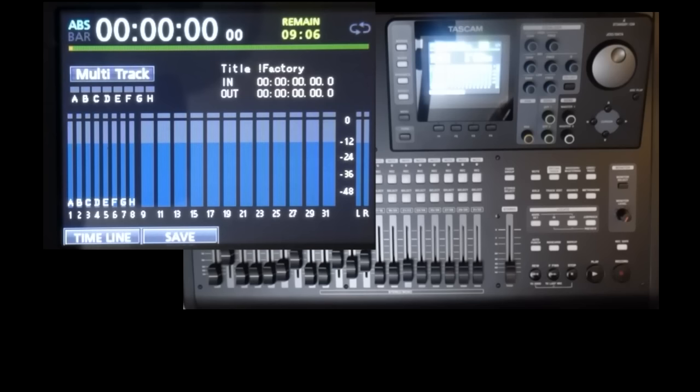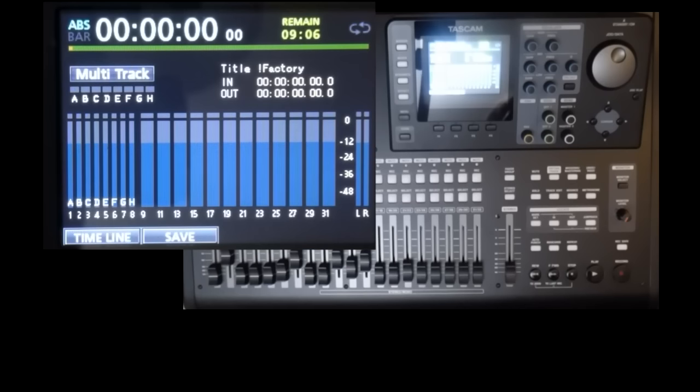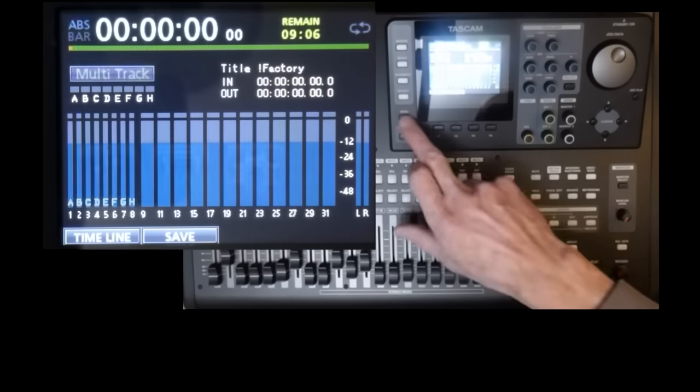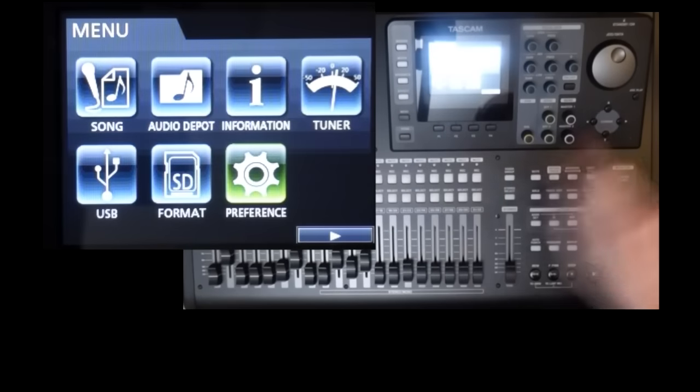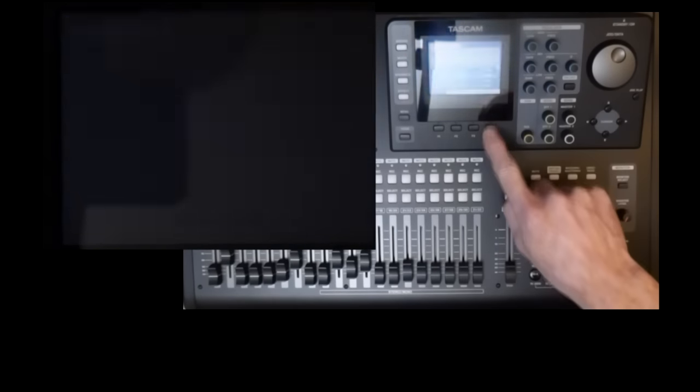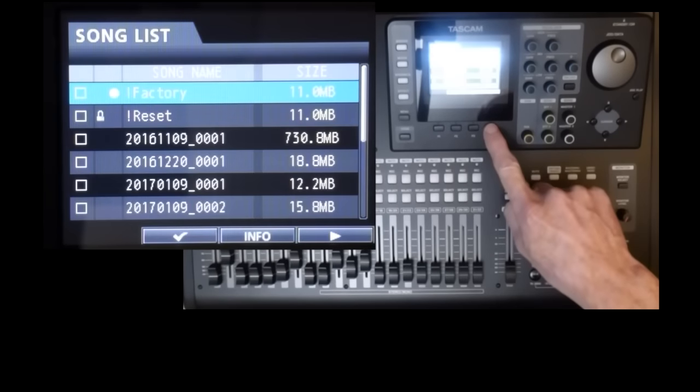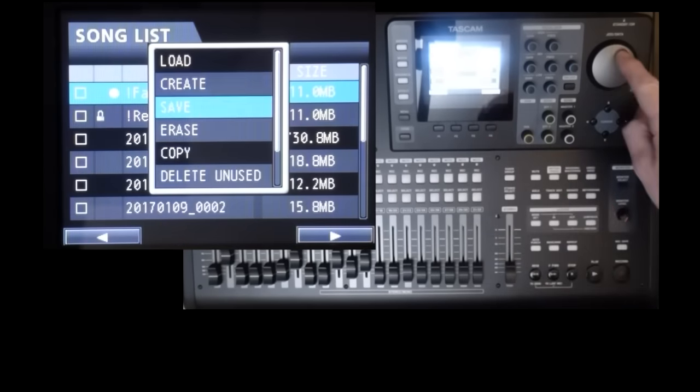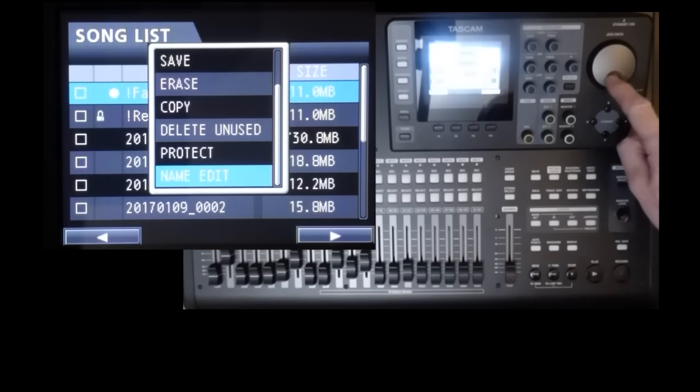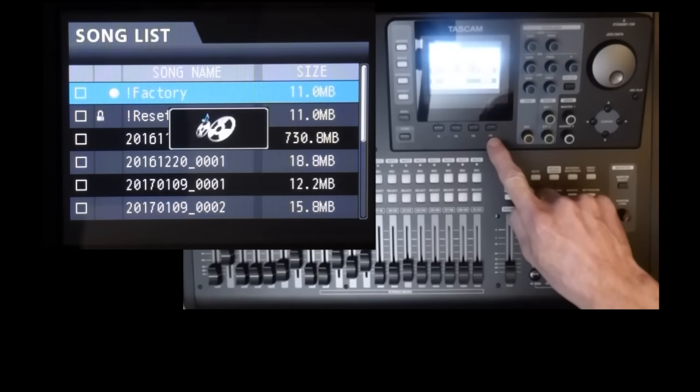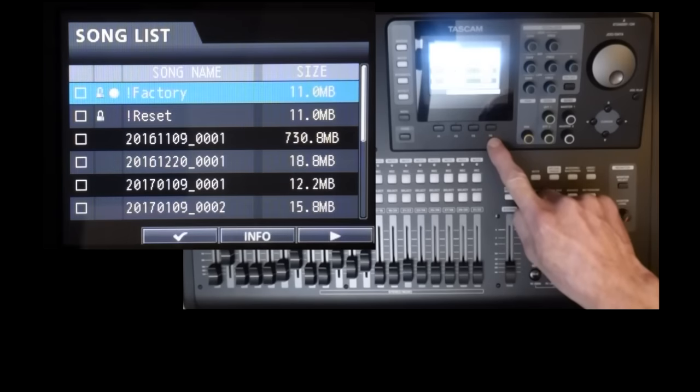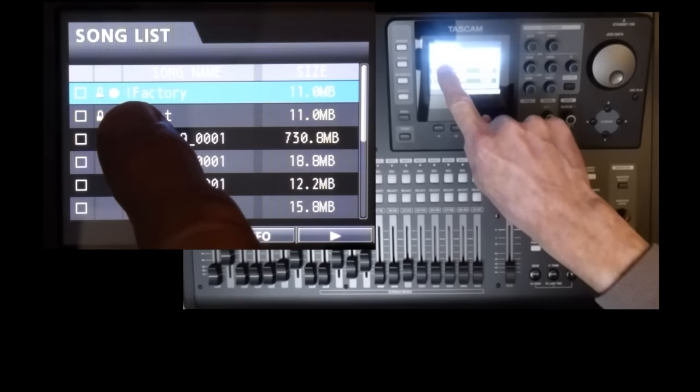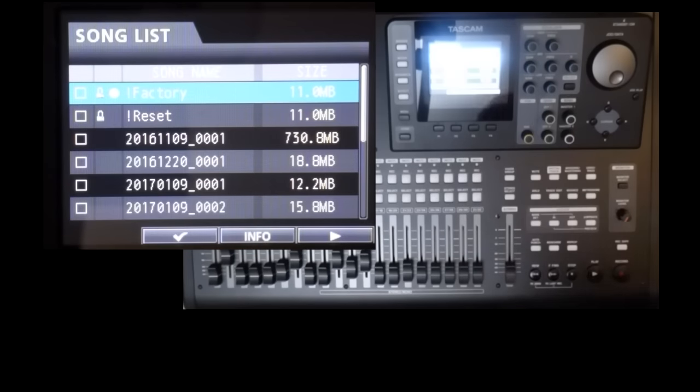Now one important thing, you should protect the template from being altered accidentally. If you load it in future and forget to create a new song before you start twiddling, those changes will be saved in the template, unless it's protected. So go to Menu, Song, press F4, scroll down to Protect, and press F4 again. And you'll now see a padlock appear to the left of the name.